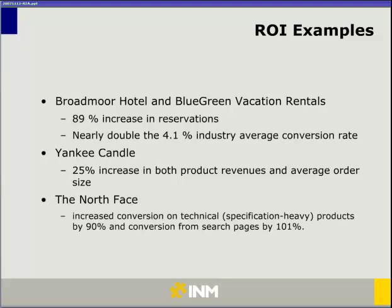A more recent stat that is quite interesting as well is the North Face, which is an outdoor apparel and outdoor activity retailer. They added rich information and imagery for very technical specific products — like sleeping bags and climbing gear, those types of products where you need to know very specific elements about them — and they saw an increase of 90% from those additions to their site.